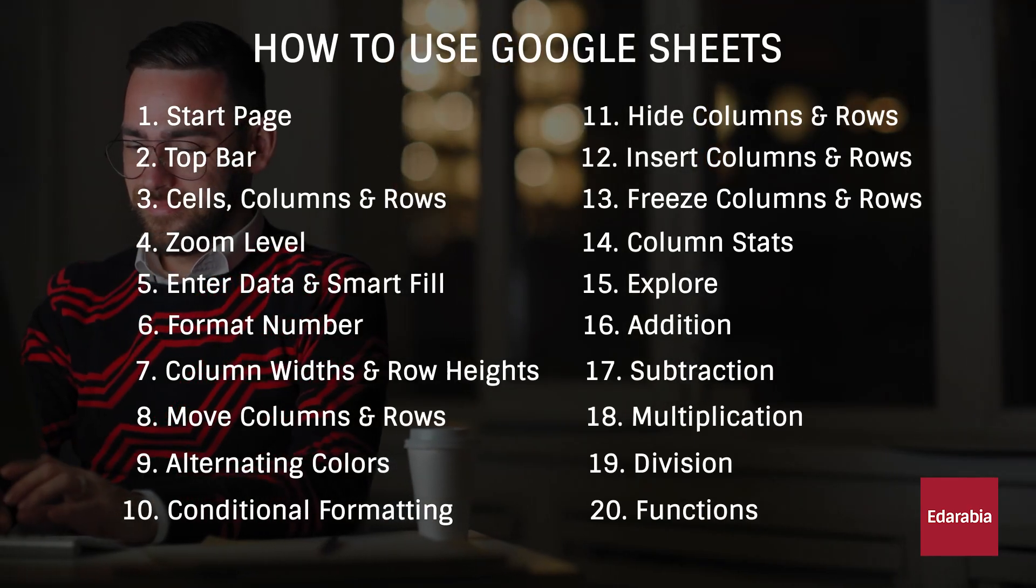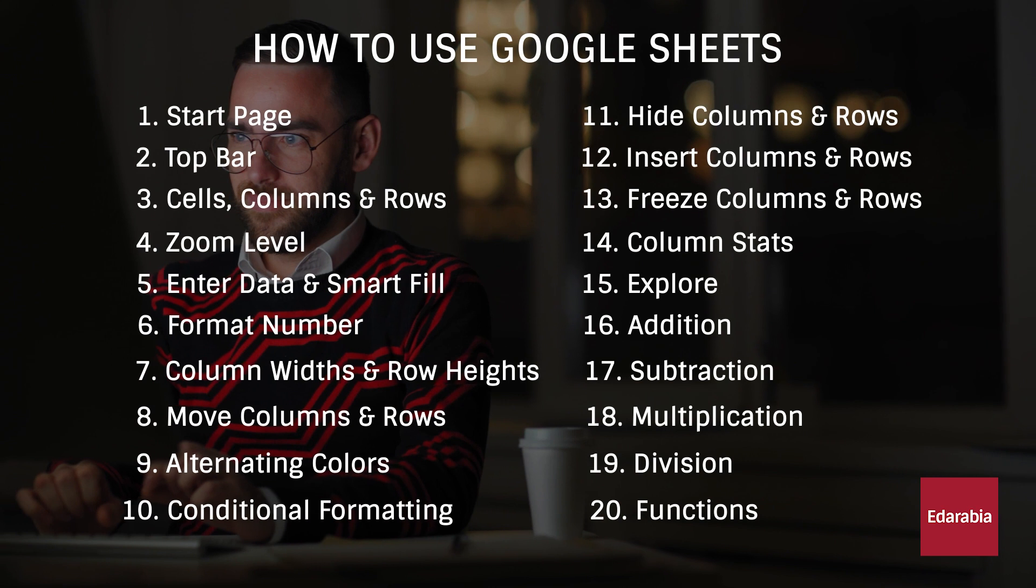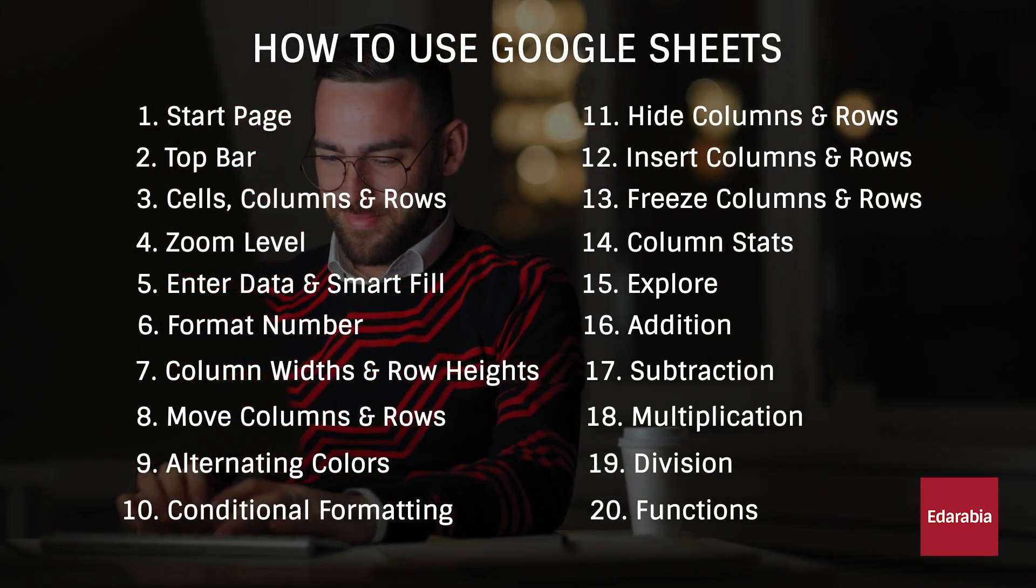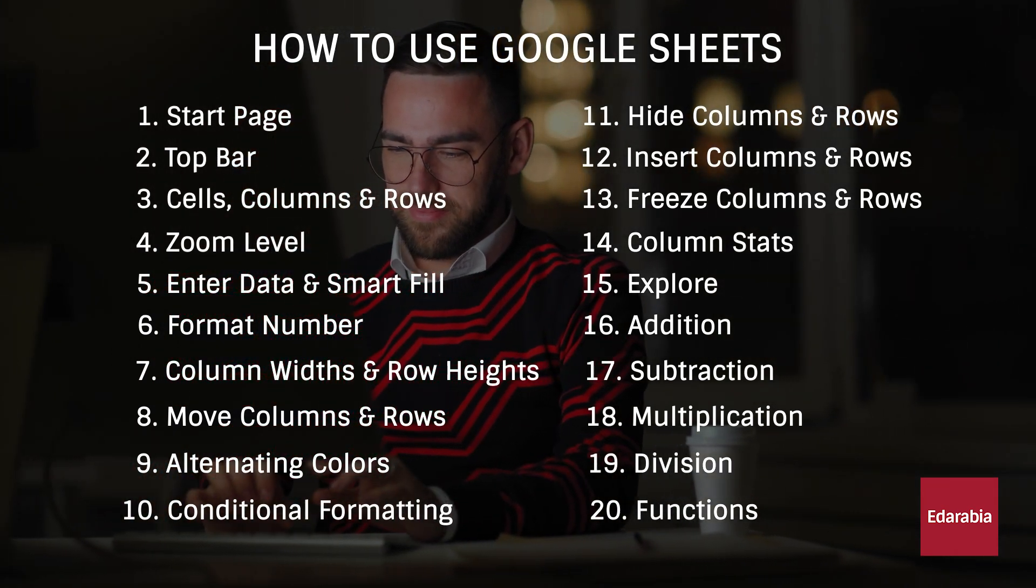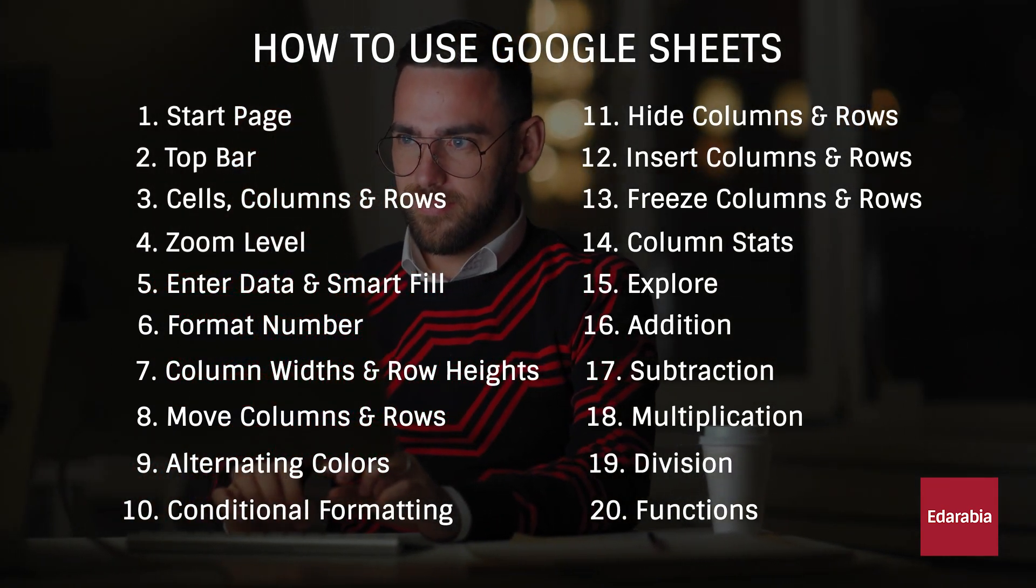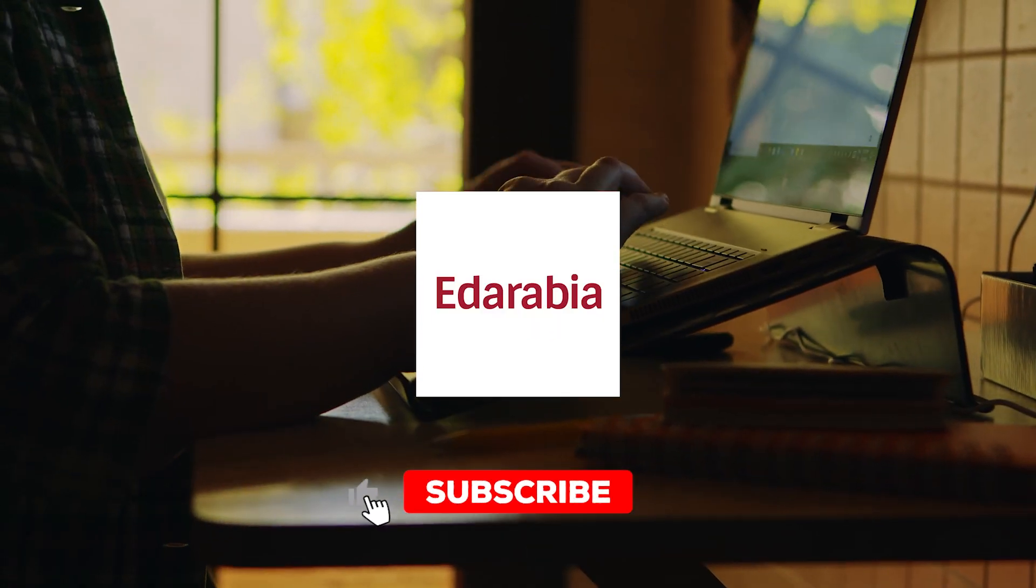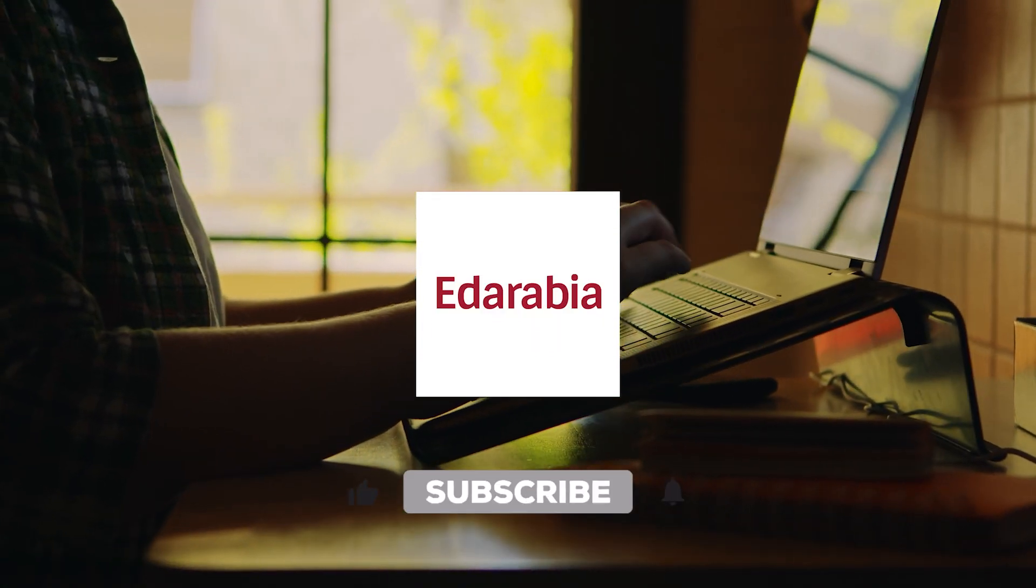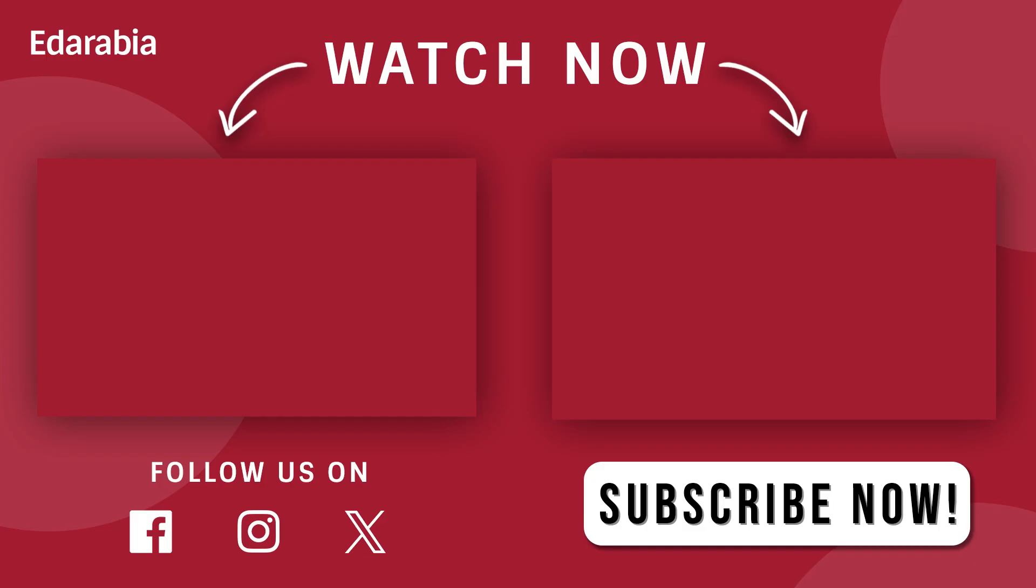In summary, this tutorial provides a comprehensive guide to Google Sheets, from basics to advanced features, highlighting the importance of continuous learning and effective data storytelling. For more in-depth insights and advanced techniques, be sure to watch part 2 of the series.